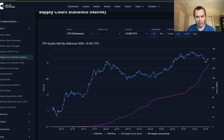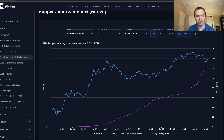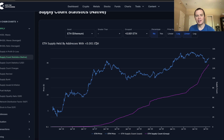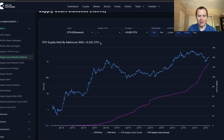Hey everyone, thanks for jumping back into the cryptoverse. Today we're going to talk about Ethereum and we're going to be putting on our on-chain analysis hat and looking at supply count statistics. If you guys like the content, make sure you subscribe to the channel, give the video a thumbs up, and also check out Into the Cryptoverse Premium at intothecryptoverse.com, where you can access this chart as well as a lot of other on-chain charts and other types of data.